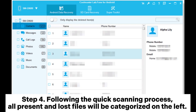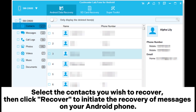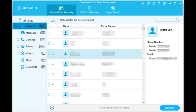Step 4: Following the quick scanning process, all present and lost files will be categorized on the left. Select the contacts you wish to recover, then click Recover to initiate the recovery of contacts on your Android phone.